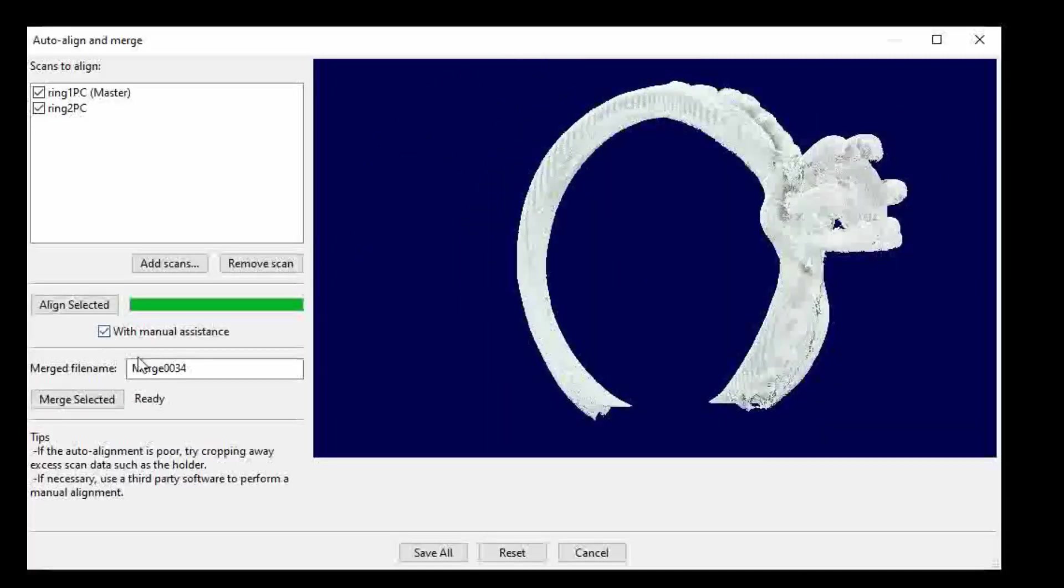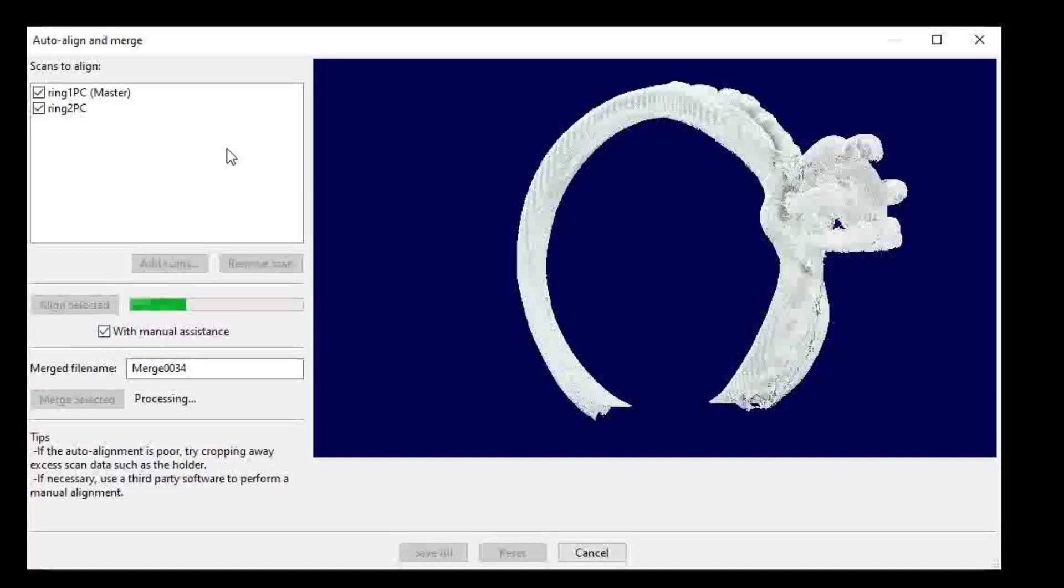So now we have this new feature. We click manual assistance. Now when we align the computer gives us its best options.